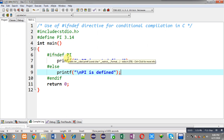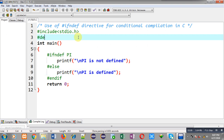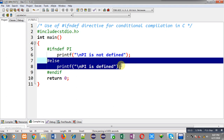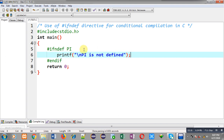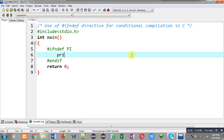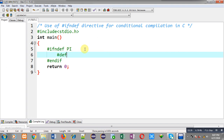You might be thinking: what is the use of this directive? Suppose you forgot to define a particular macro at the beginning of your program and you want to define it in the middle, but you don't remember whether it was already defined or not. In that case you can use #ifndef — it will check whether the macro is defined or not, and if PI is not defined previously, you can define it here with a particular replacement value.